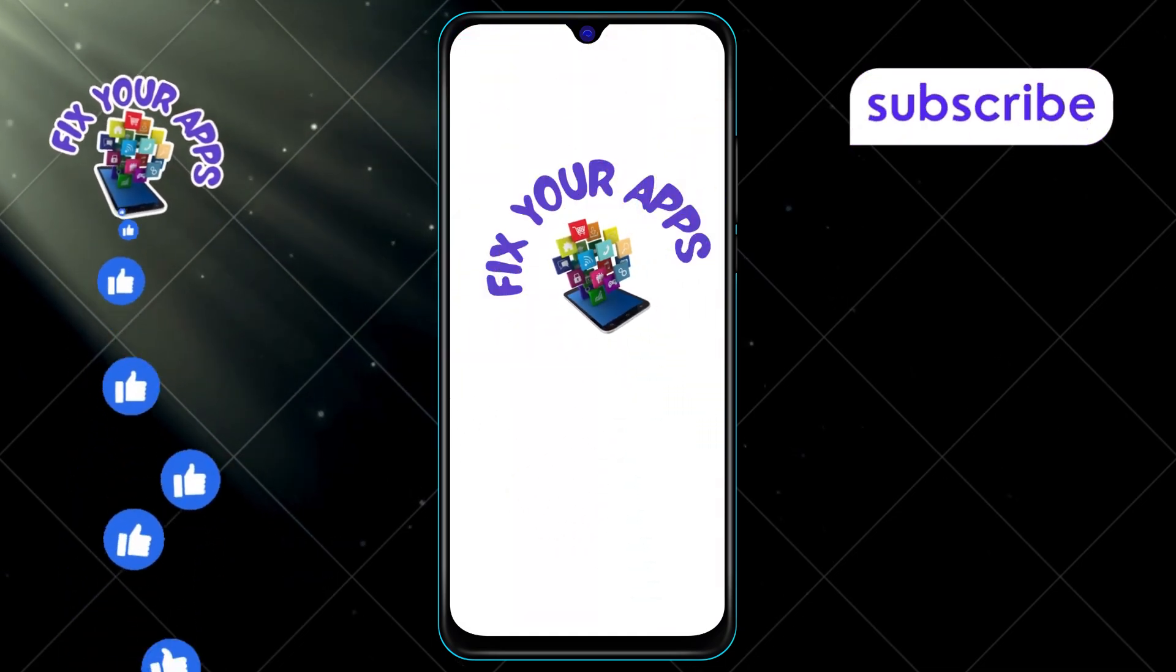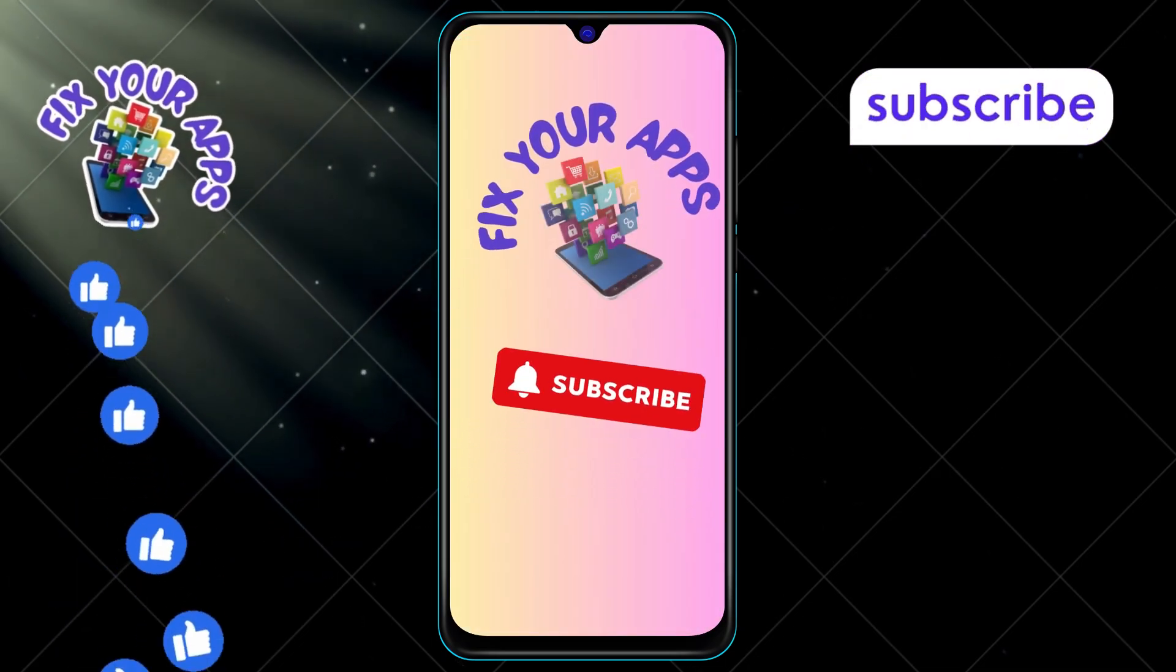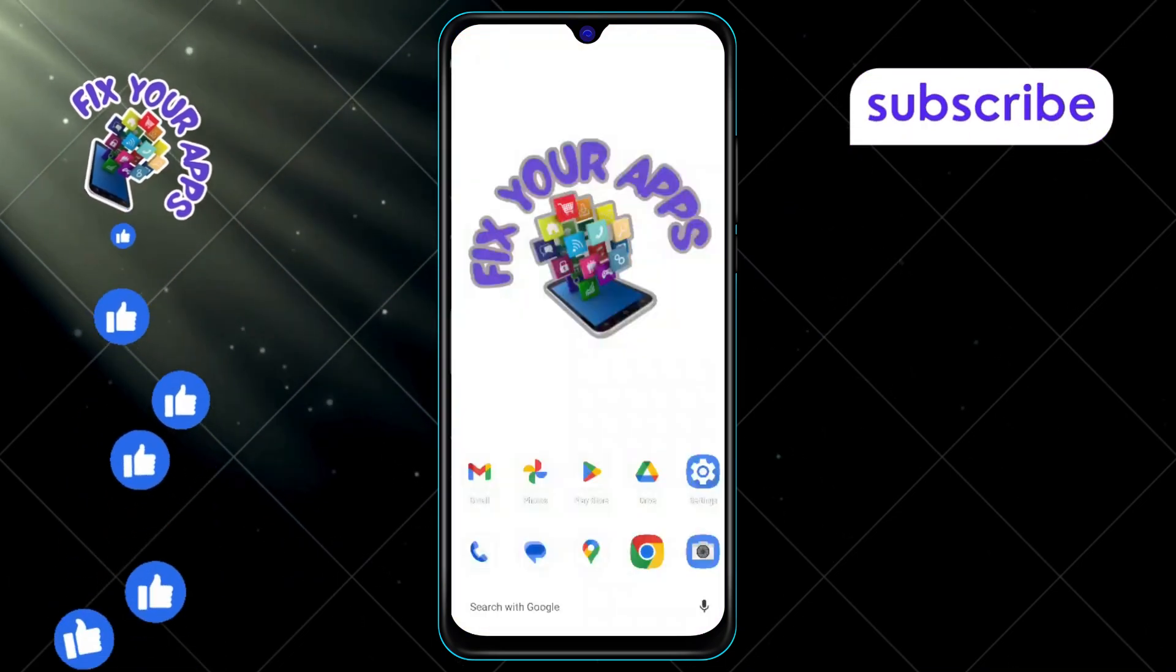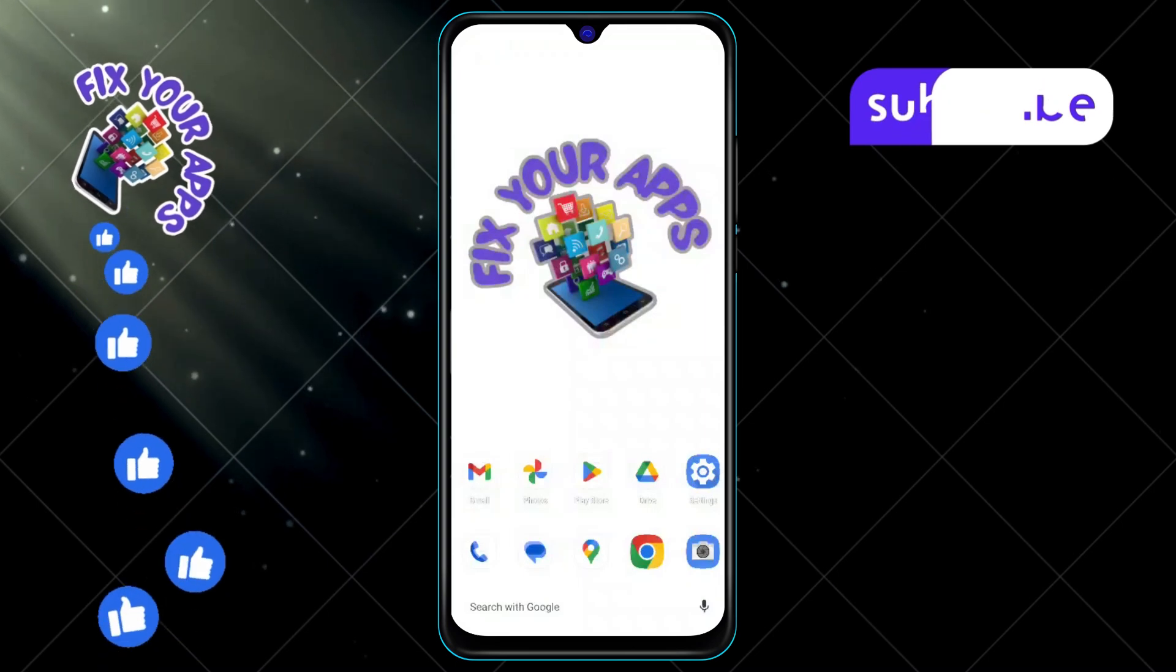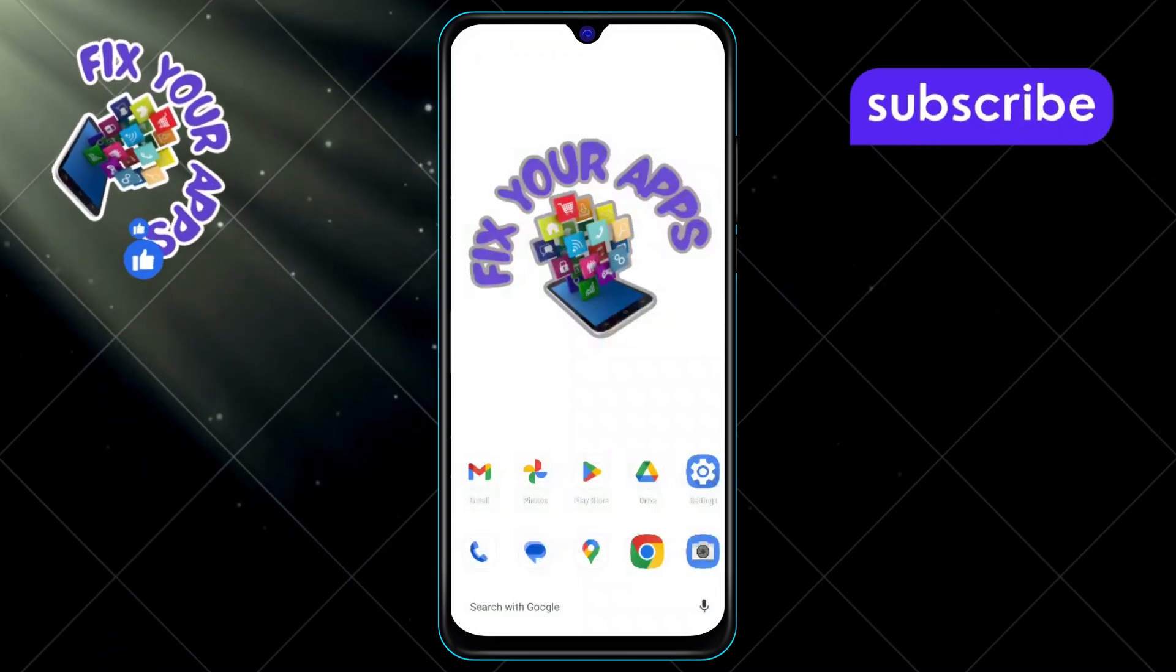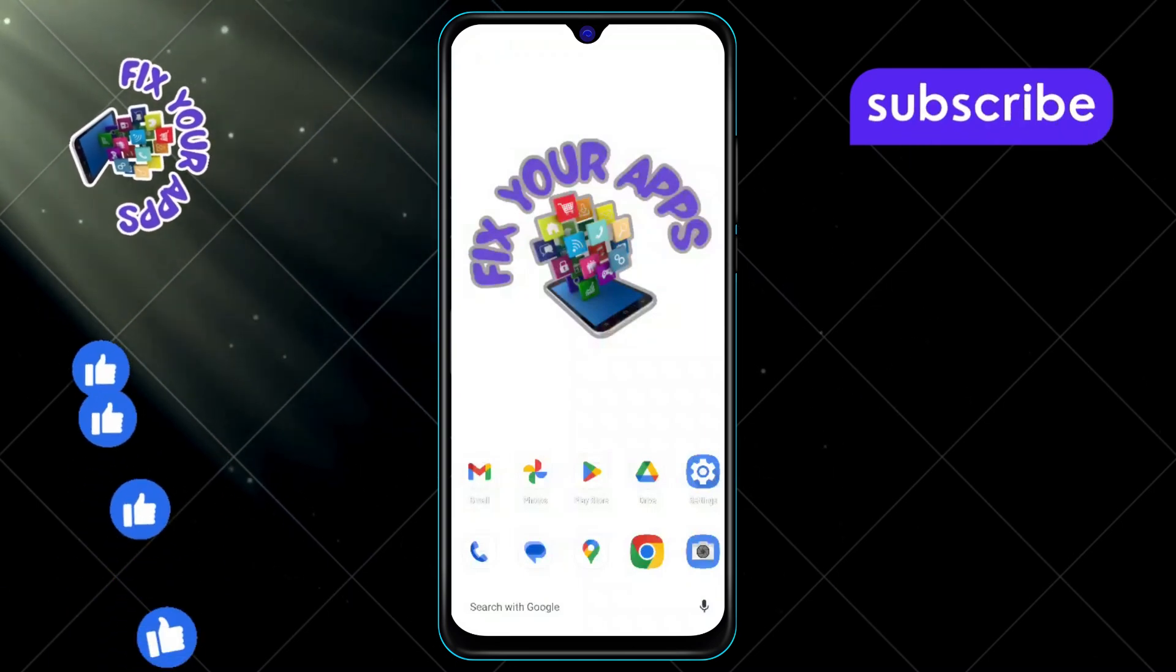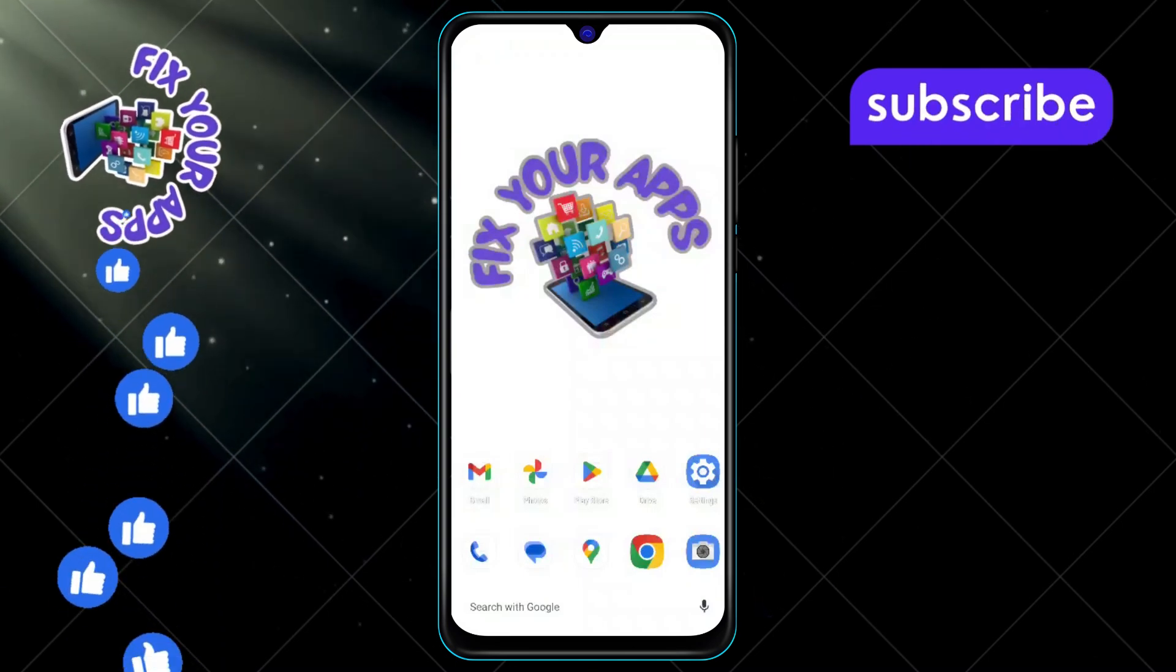Welcome back to Fix Your Apps. In this video we're going to show you how to add multiple videos in one frame on CapCut, step by step. Make sure to subscribe to our channel for more helpful tips.